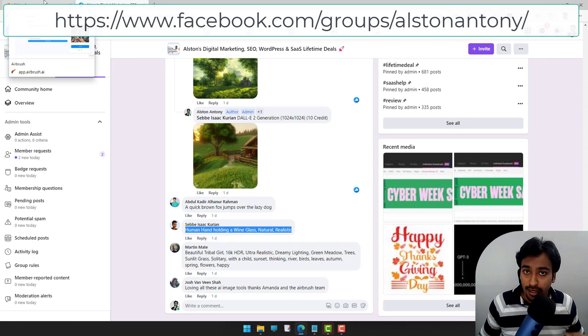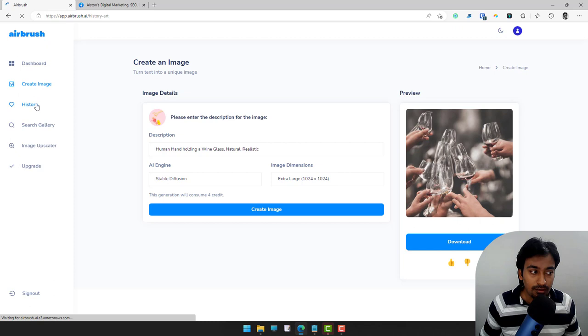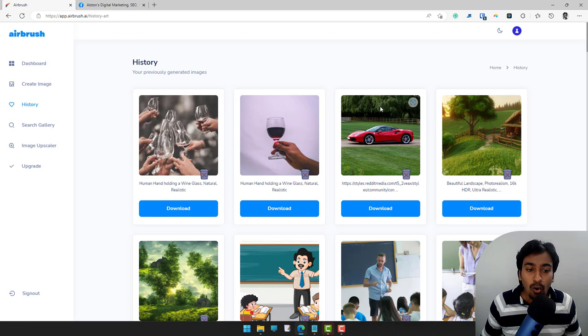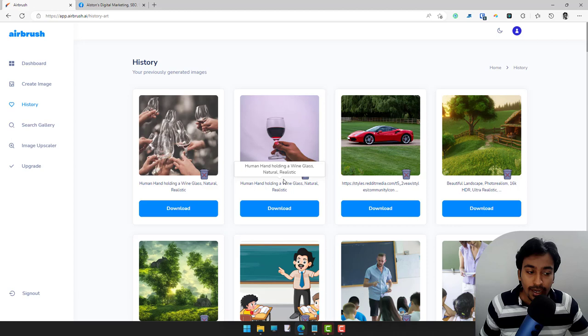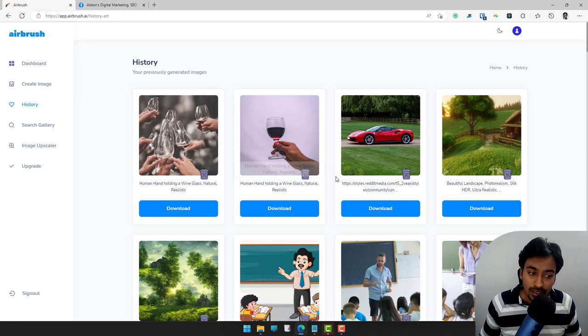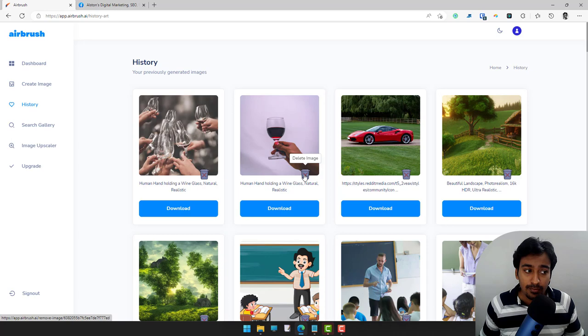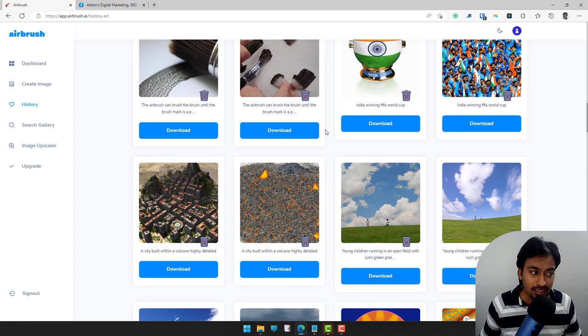The History section shows all the history of image generations — it shows the prompt you gave, a download button, and a delete option. Please note there is no organization available within history; it is just a flat list of all the images you have generated.